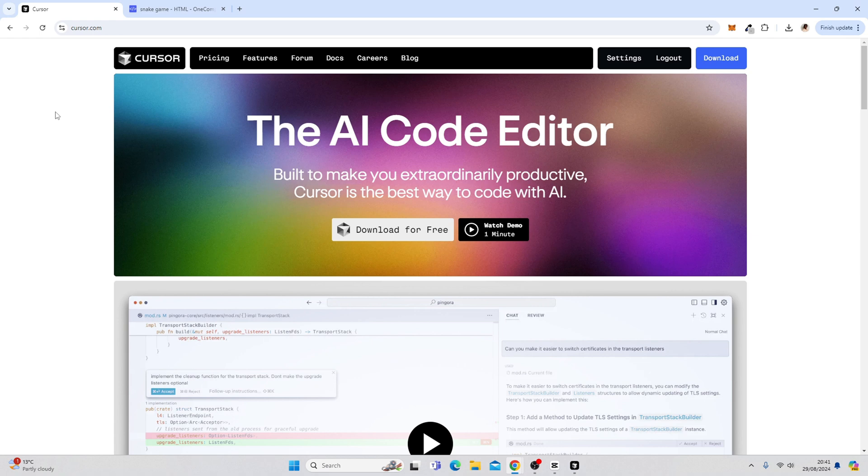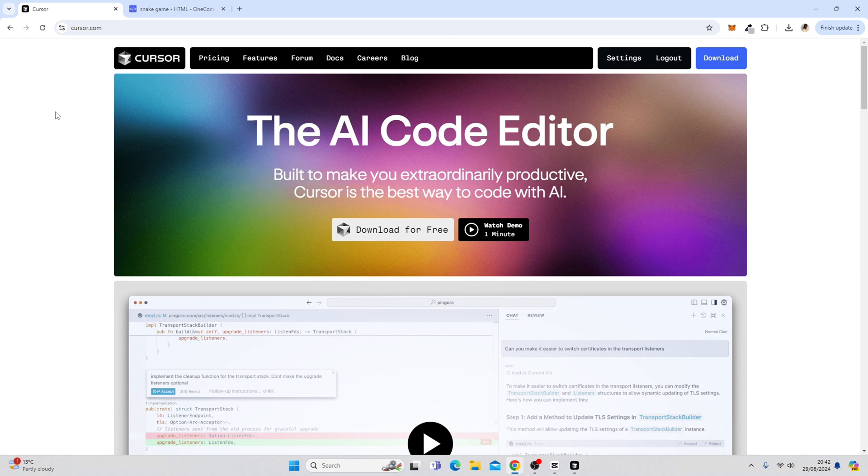In this tutorial, I am going to show you how to use the new Cursor as a coding companion to complement your software development process. I know it's a little bit contradictory to have a channel called How to Build Software Without Coding and then show you how to use an AI coding companion. But I believe for developers and non-developers and no coders that this tool is one to know.